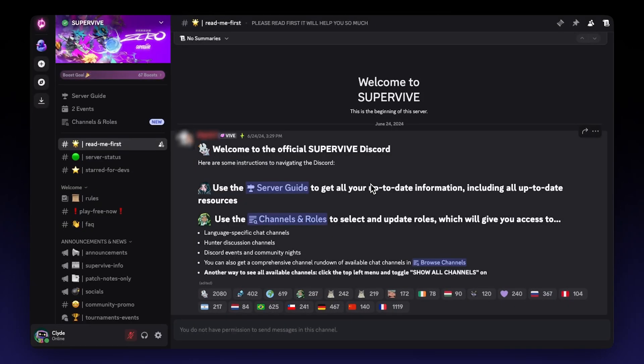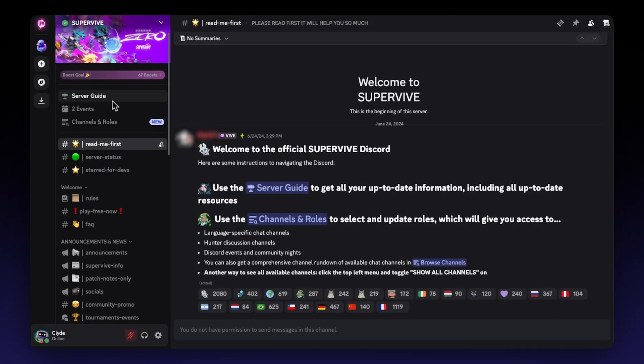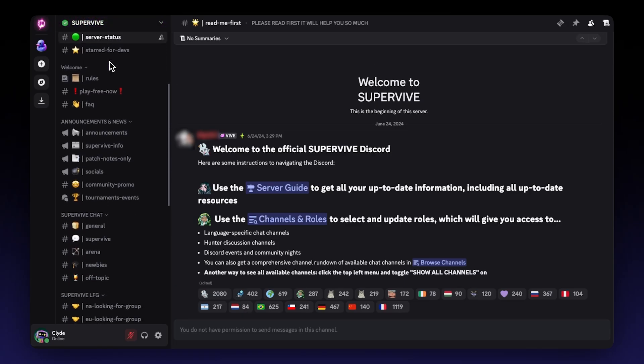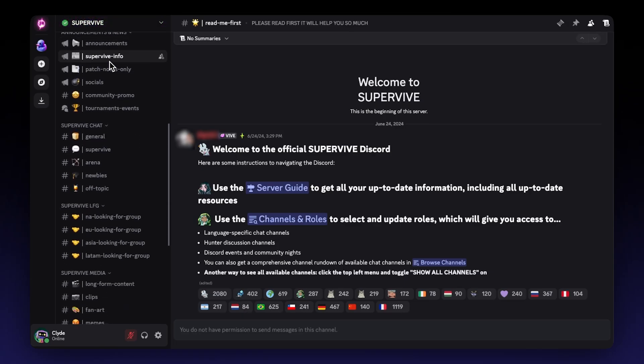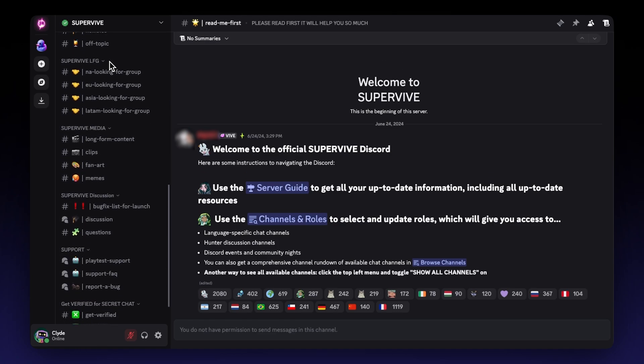This is a prime example of how permissions work with categories to create controlled areas within the server — a topic we explore in another video in this series. Your server structure also lays the groundwork for integrating apps. While we'll dedicate an entire video to exploring the power of apps, a well-organized server makes it easier to configure apps to interact with specific channels for things like automated moderation, social media notifications, or in-game data feeds. As we saw with SuperVive from TheoryCraft Games, their effective use of Discord for play testing and feedback was built on a solid server architecture that provided clear spaces for different community interactions and development needs.